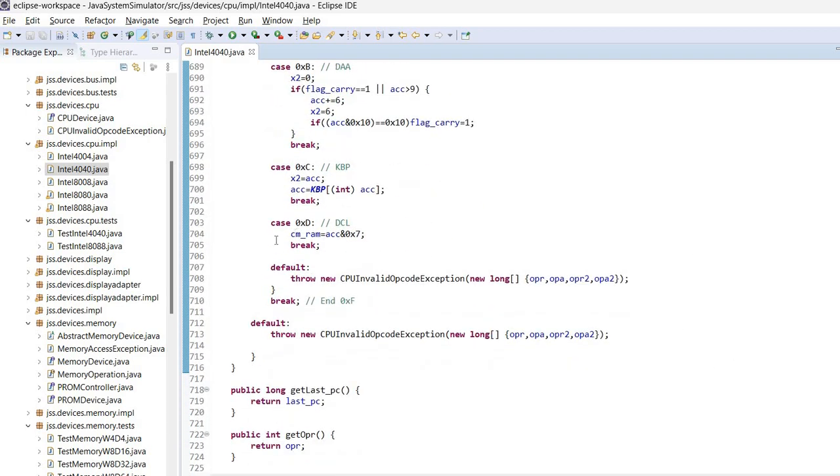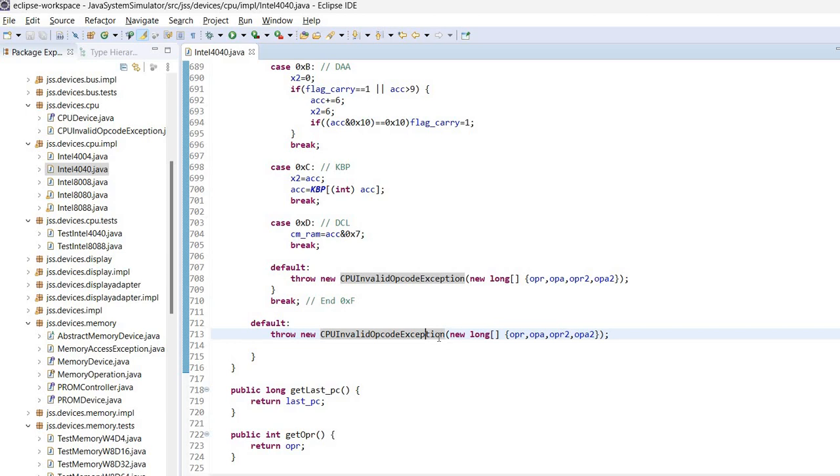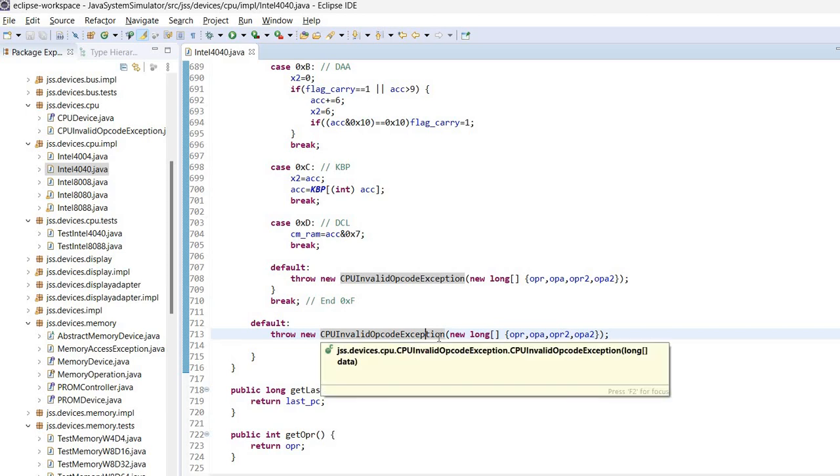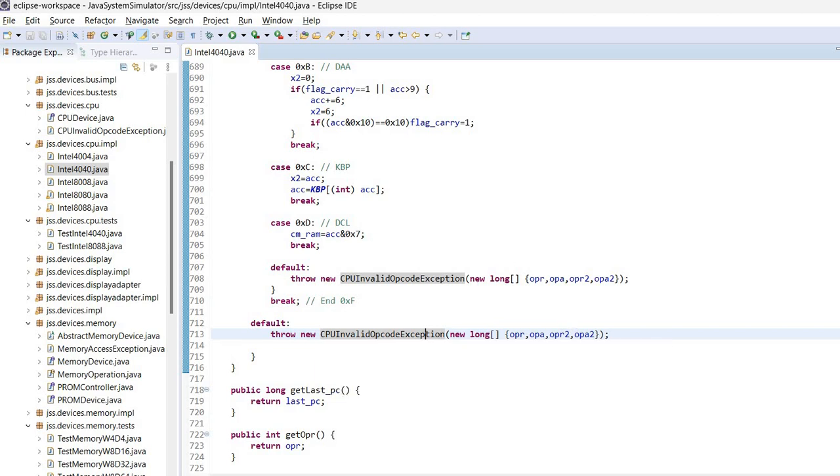Finally, if it's not able to find an instruction, so there is no case branch, then it will throw a CPU-invalid-opcode exception. And it's up to the simulation to do something with this exception.